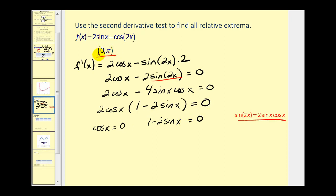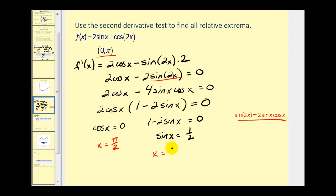We're only considering the given interval. Cosine x equals zero when x equals pi over two. Solving one minus two sine x equals zero: sine x equals one half, which corresponds to a thirty-degree reference angle in the first and second quadrant, giving x equals pi over six and x equals five pi over six. These are our three critical numbers in the given interval. Now we find the corresponding y-coordinates by evaluating the function at these x-values.